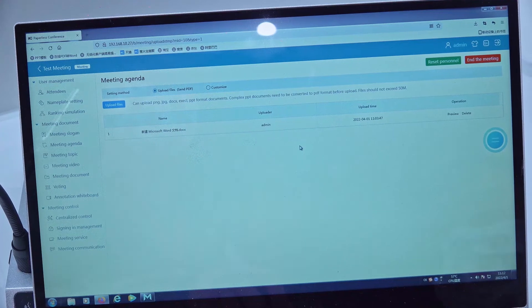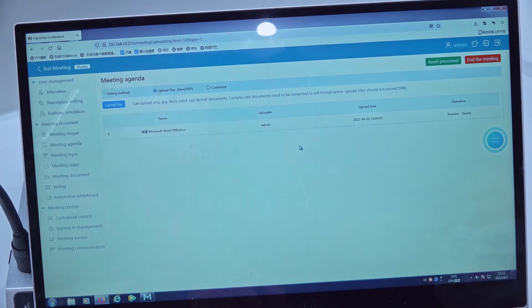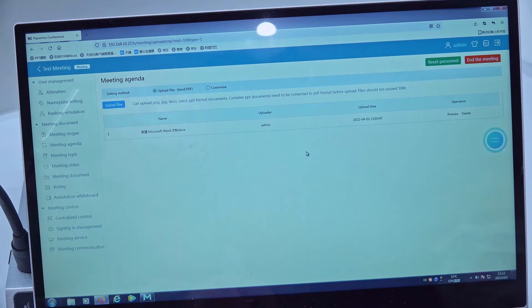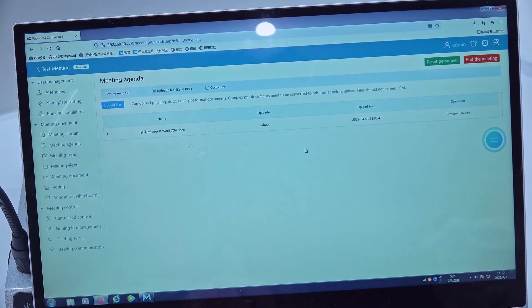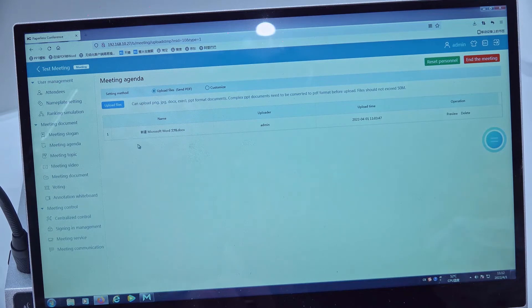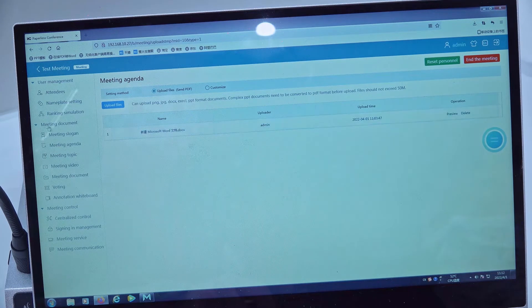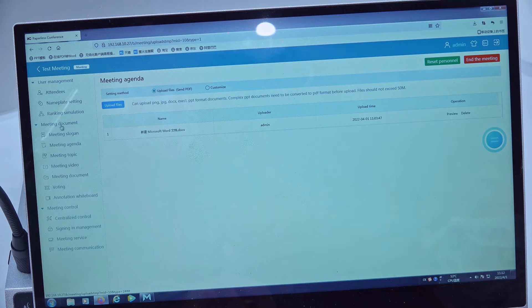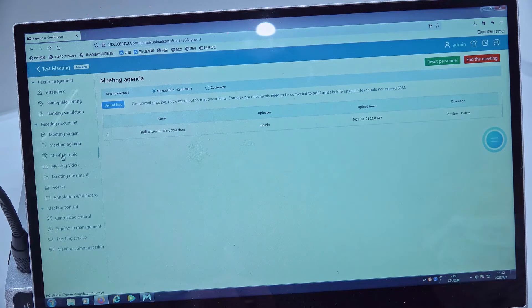Hello everyone, in this video I will show you how to set the meeting topic of our system. We can find the meeting document here, then we find the meeting topic.